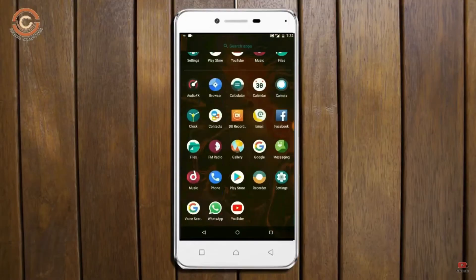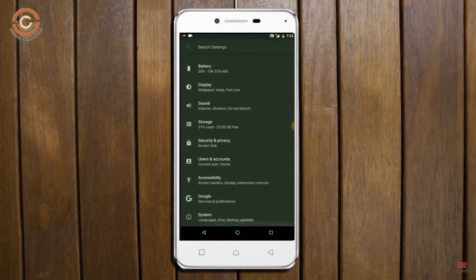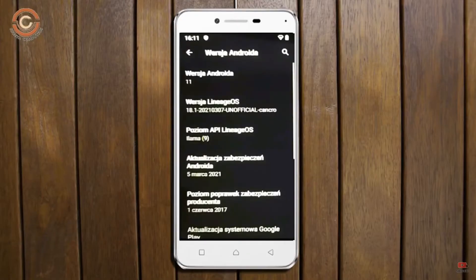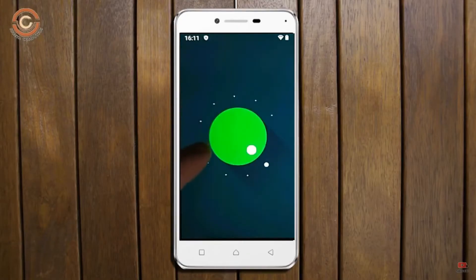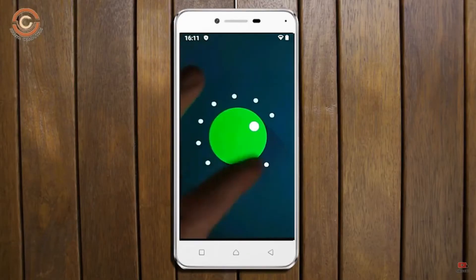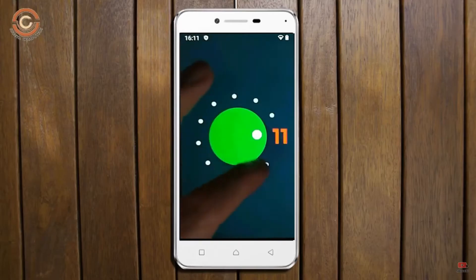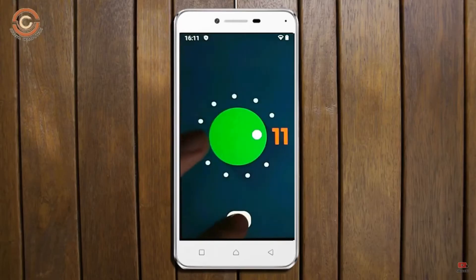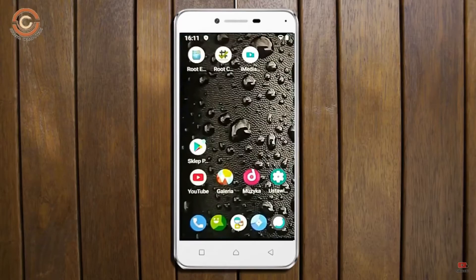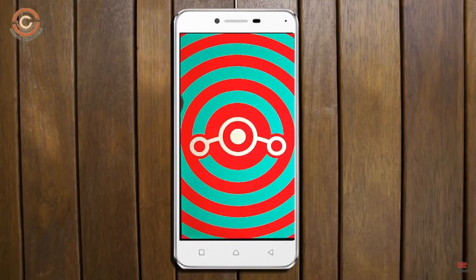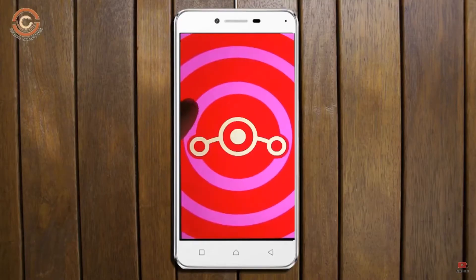Hi friends, my name is Shyam and you are watching Sreya Computer Tech Channel. Friends, today is good news for Lenovo K6 Note and Plus users. Android 11 easter egg is really easy for these users. If you want to get the real feel of Android 11 easter egg, then you have to follow this procedure.